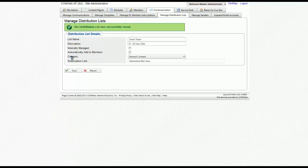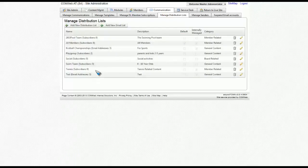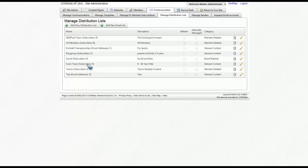You'll notice that we didn't add any users at this point. Once you have the notification that the distribution list was successfully saved, click on return. Notice that this list is now available as well and it shows subscribers as zero.